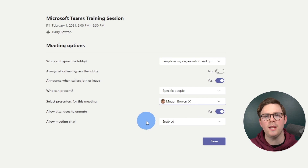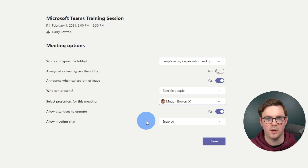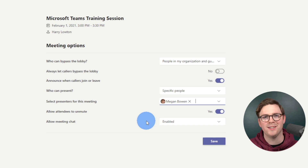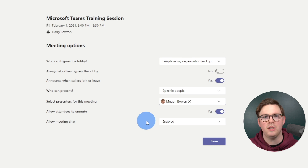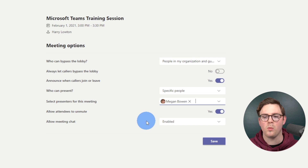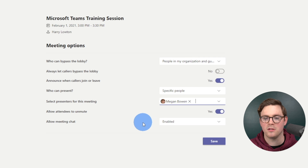What we're doing here is choosing roles within this Teams meeting. I'm going to be the organizer, Megan is going to be a presenter, and Alex is going to be an attendee. This changes what they can do. A presenter can share their screen and that kind of thing. An attendee can share their video or voice, but can't start sharing content within the meeting. I'll put a link to the different roles in the description.